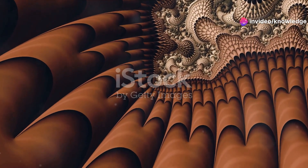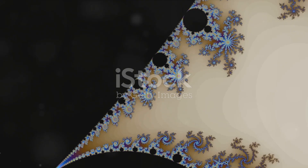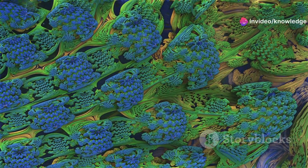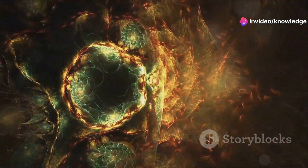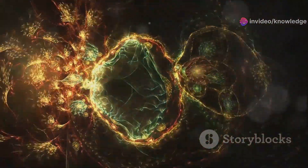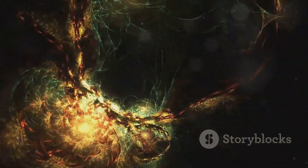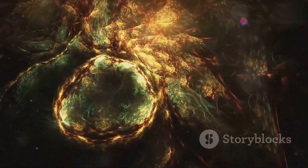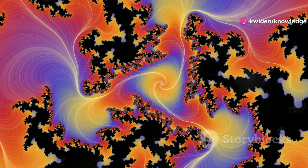Let's delve into what are fractals. Fractals are complex shapes that look the same at any magnification. This property, known as self-similarity, means that a small part of the fractal can represent the whole on a different scale. The concept was popularized by mathematician Benoit Mandelbrot in the 1970s, who showed how fractals can describe many seemingly irregular and fragmented shapes in nature.